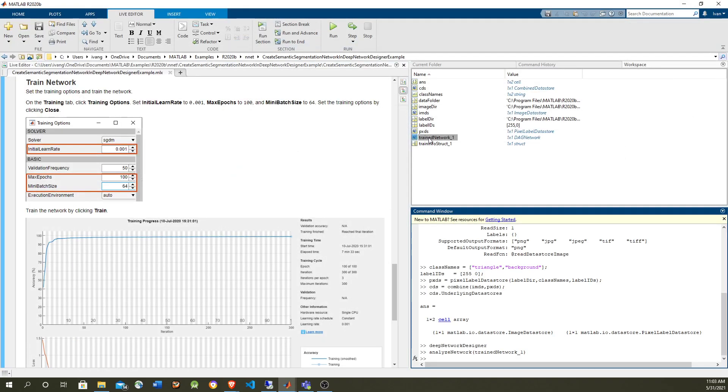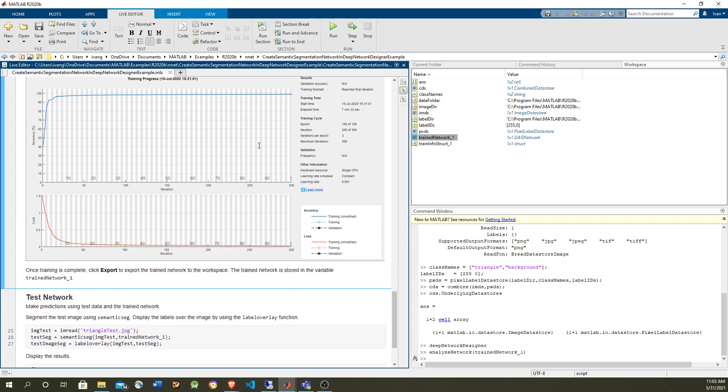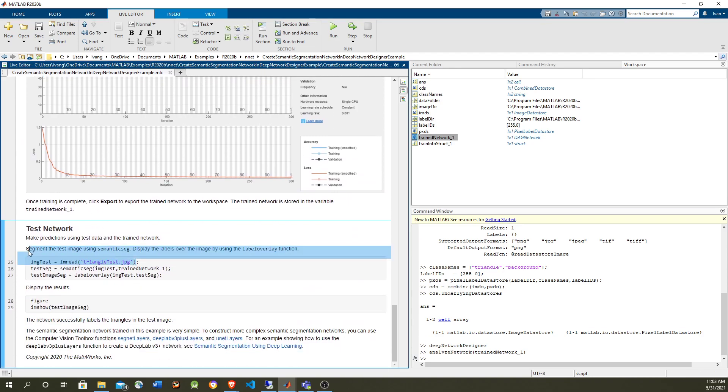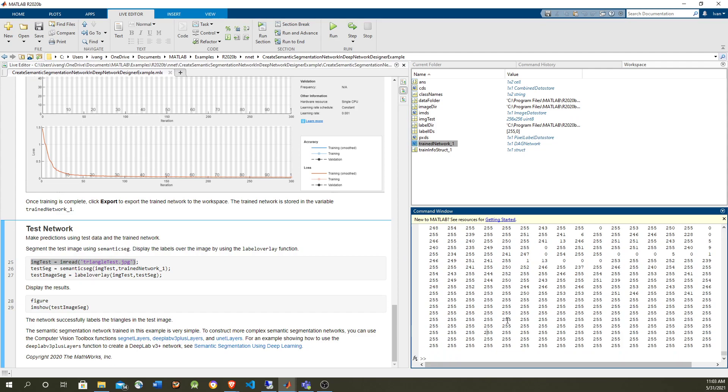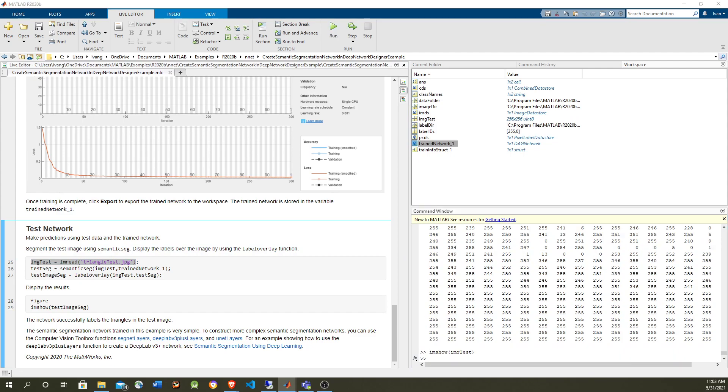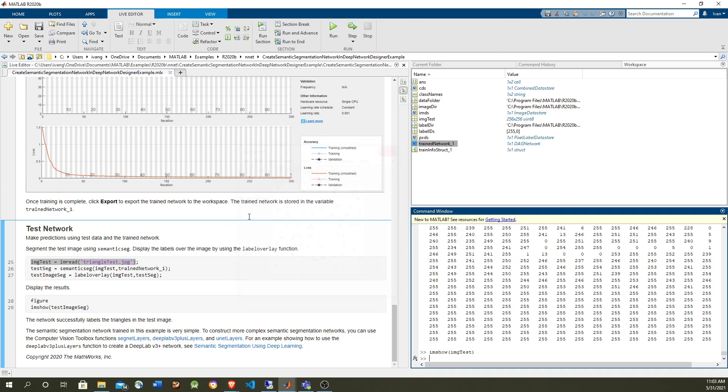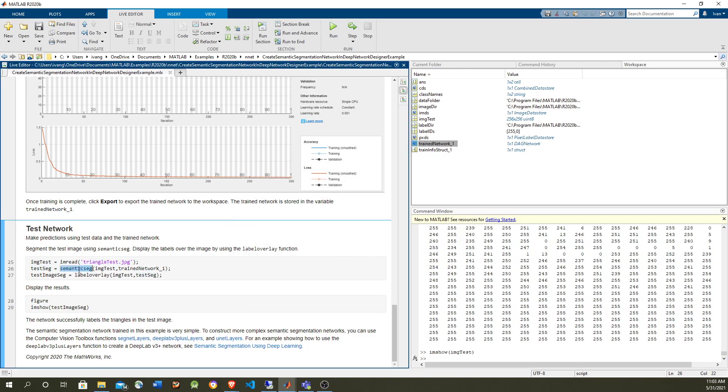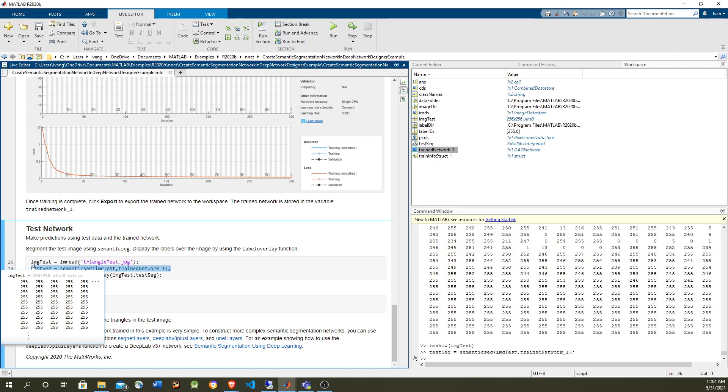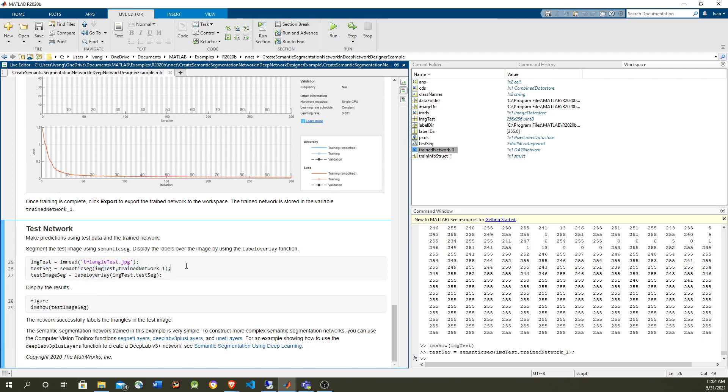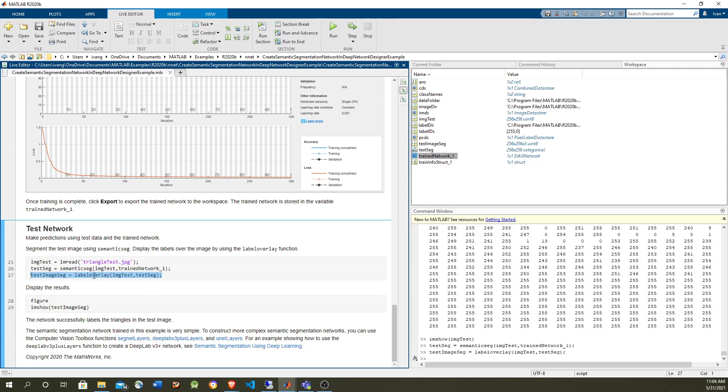And now that we have it in here, we can try it with an image. Let's load an image. So let's take a look at the test image. It's going to be basically a bunch of triangles. And then we use the computer vision, semantic segmentation method, passing the image and the trained network. That's all it needs. And with that, we're going to get an image that gives us the labels indicating whether each pixel is a triangle or a background. So we're going to use the label overlay, that is a function from the image processing toolbox of MATLAB.